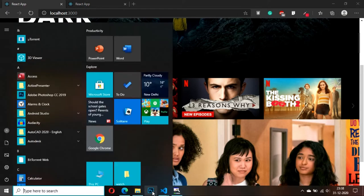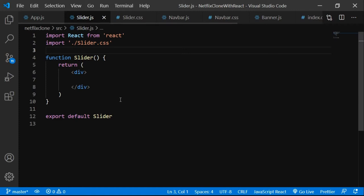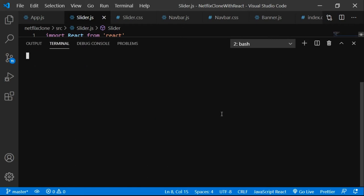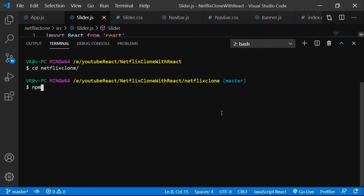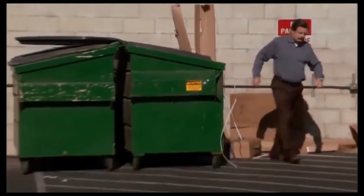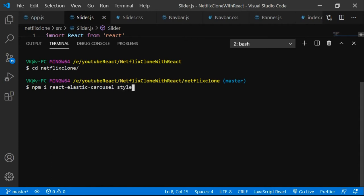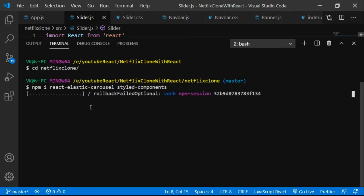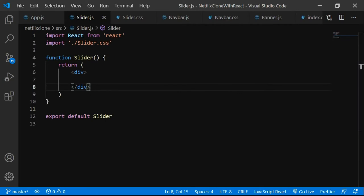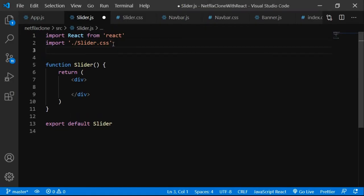Now let's move to the coding part in Visual Studio Code. We have navbar, banner, and slider. Let's go to slider.js, open a new terminal, cd into the Netflix clone directory, and run npm install to install the packages: react-elastic-carousel and styled-components. Styled-components you might know already, and react-elastic-carousel is used for making the carousel/slider.